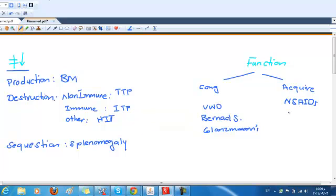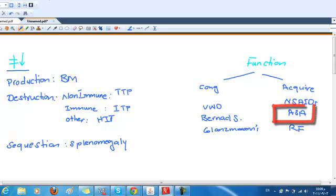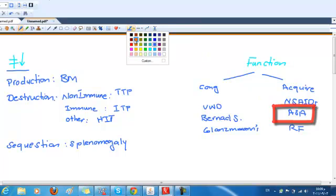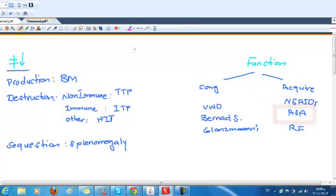In case of acquired, we have non-steroidal anti-inflammatory drugs, and more important is aspirin. And also we have renal failure as an example.